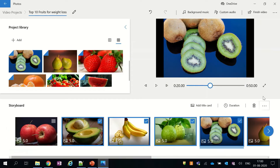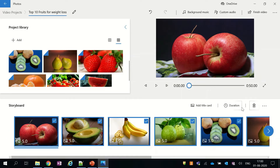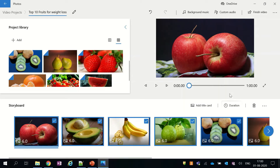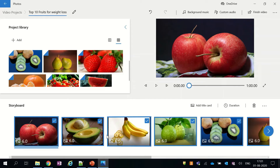Now I will quickly select all these pictures and then change their duration to 6 seconds, so that we will have a complete 1-minute video.